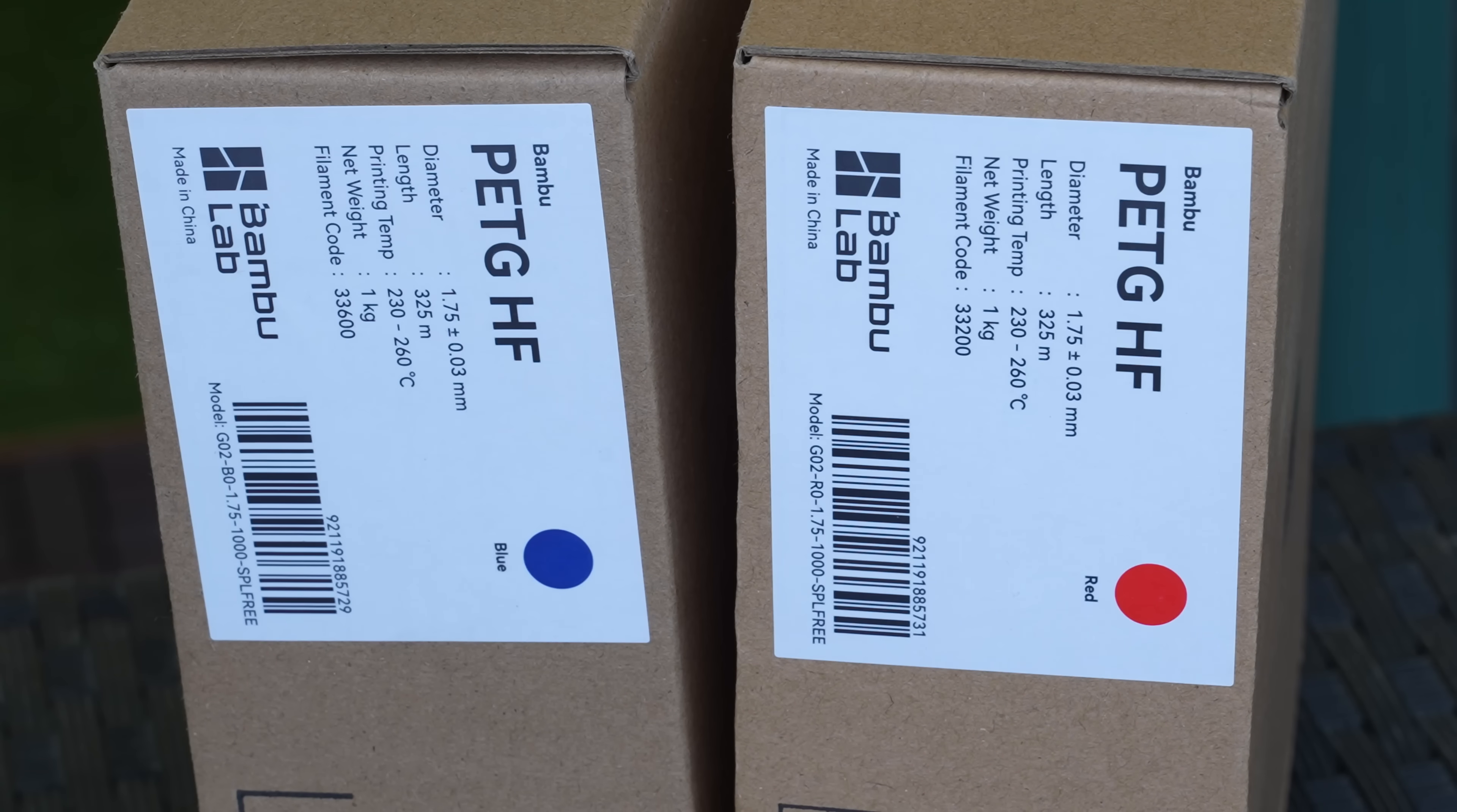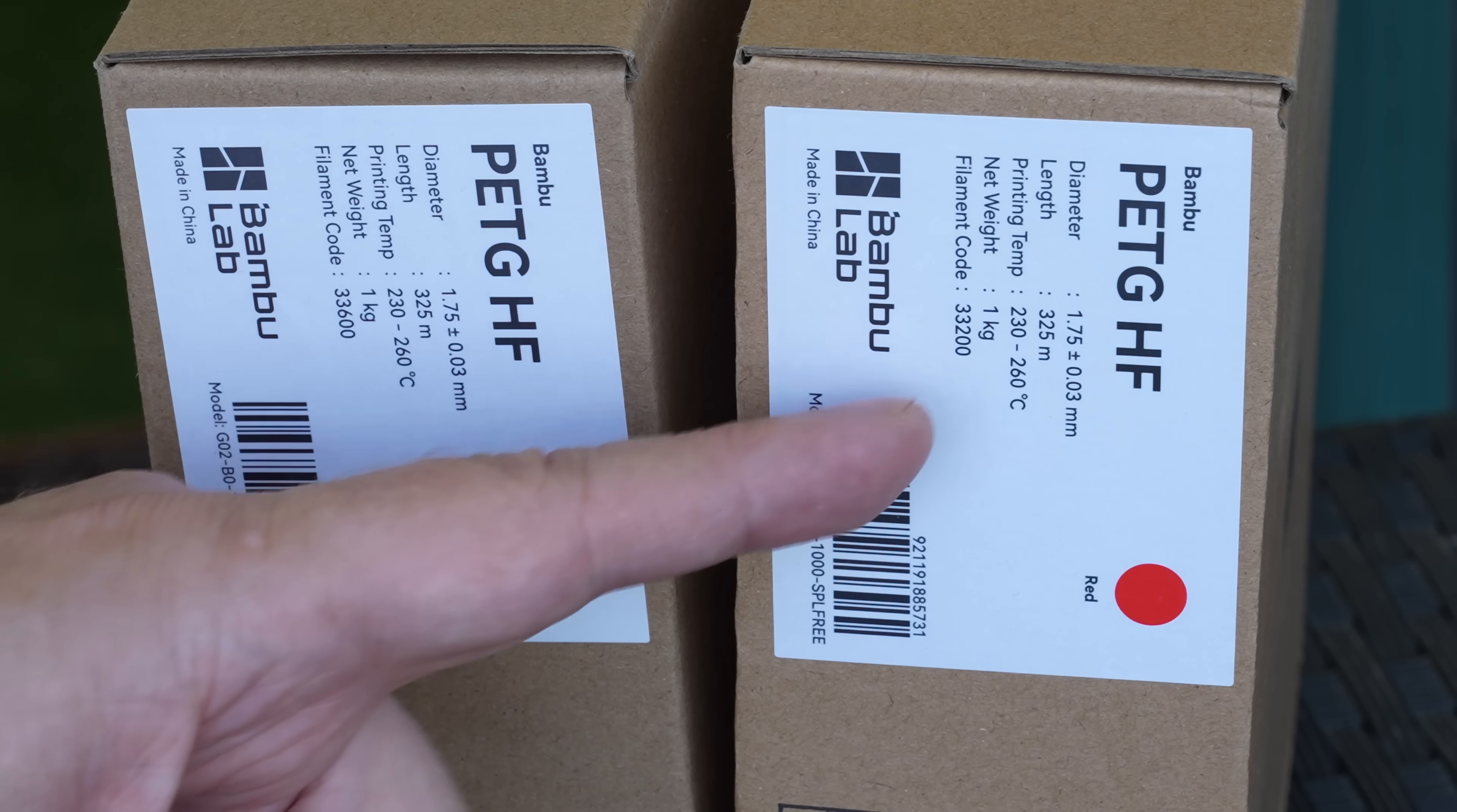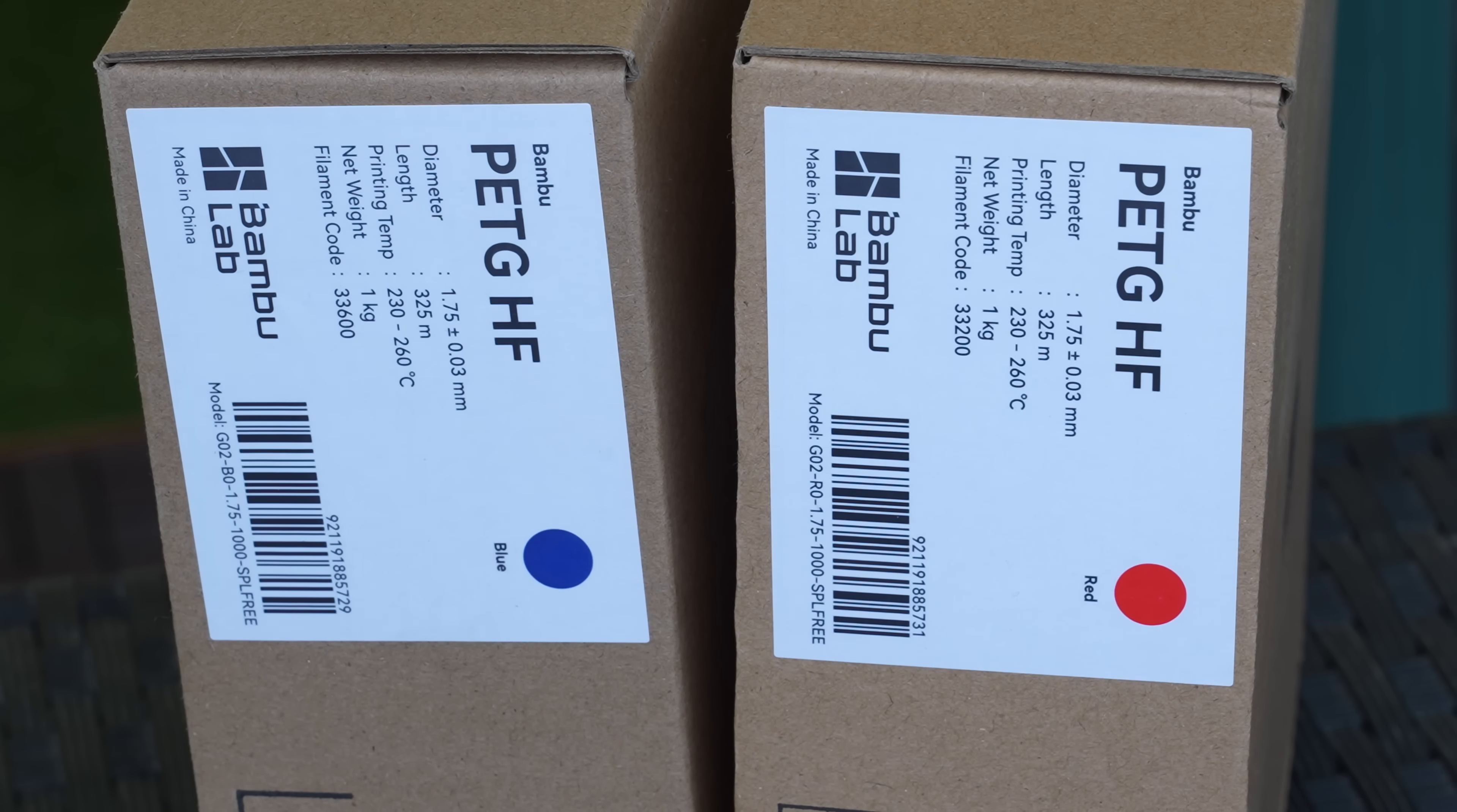From the print settings on the box, we have the print temperature which is between 230 and 260 degrees Celsius, but of course I will use the different settings in the Bamboo Studio.